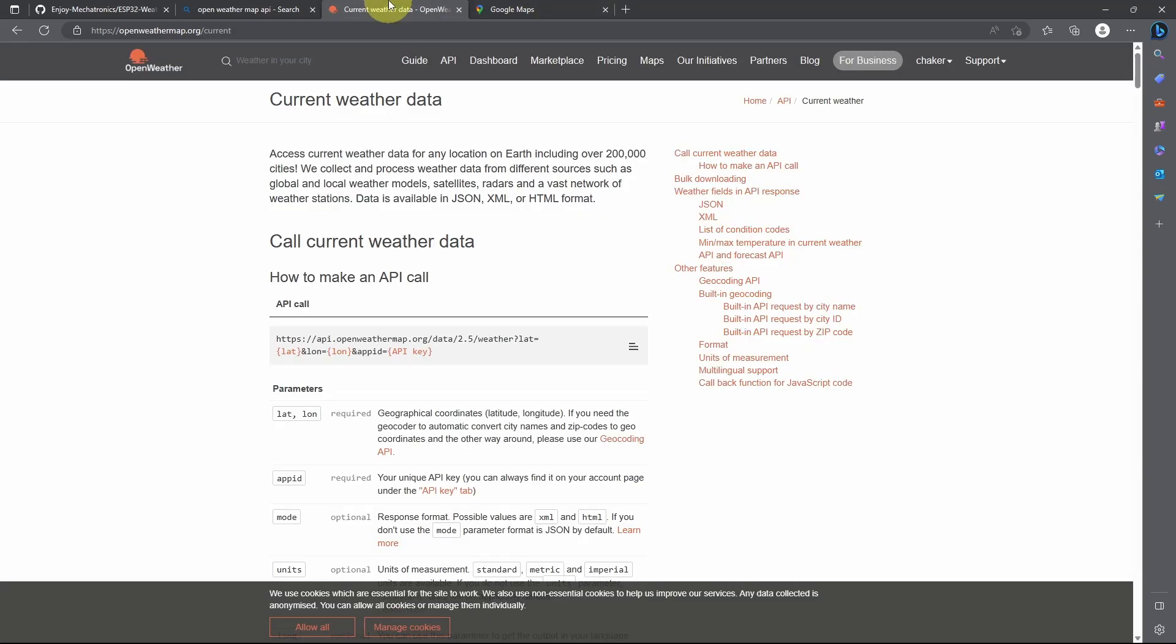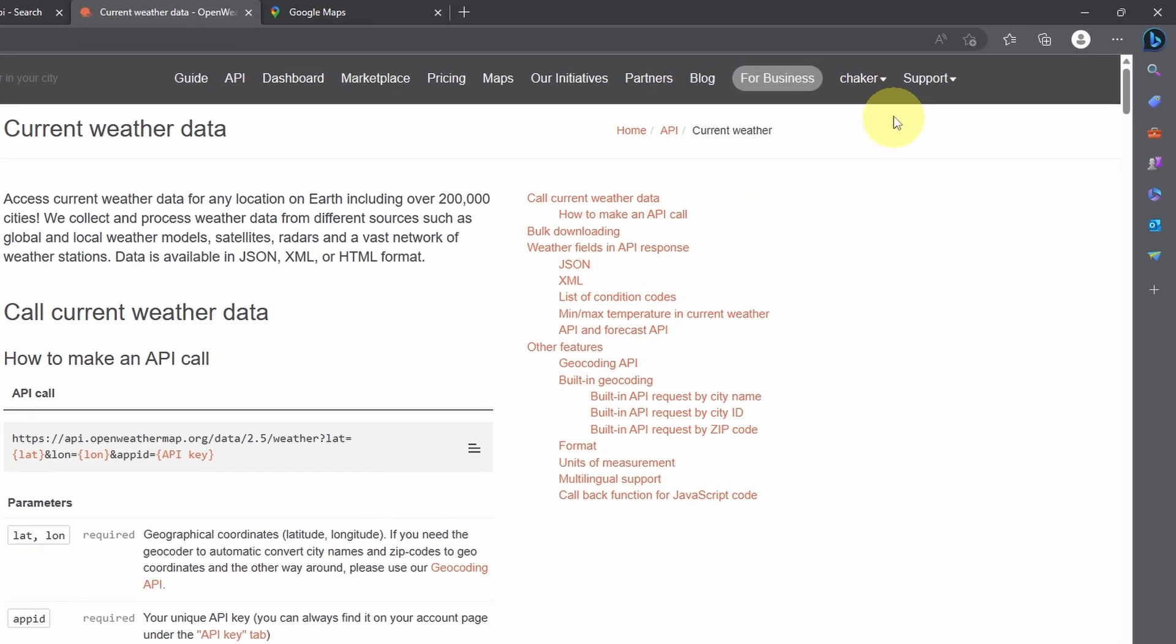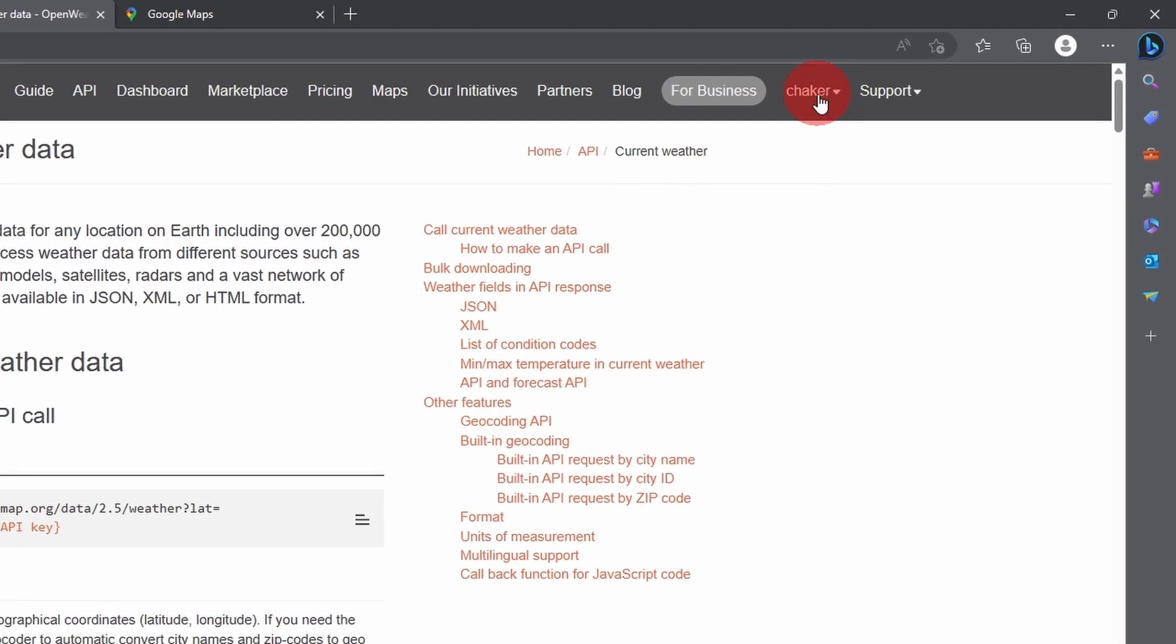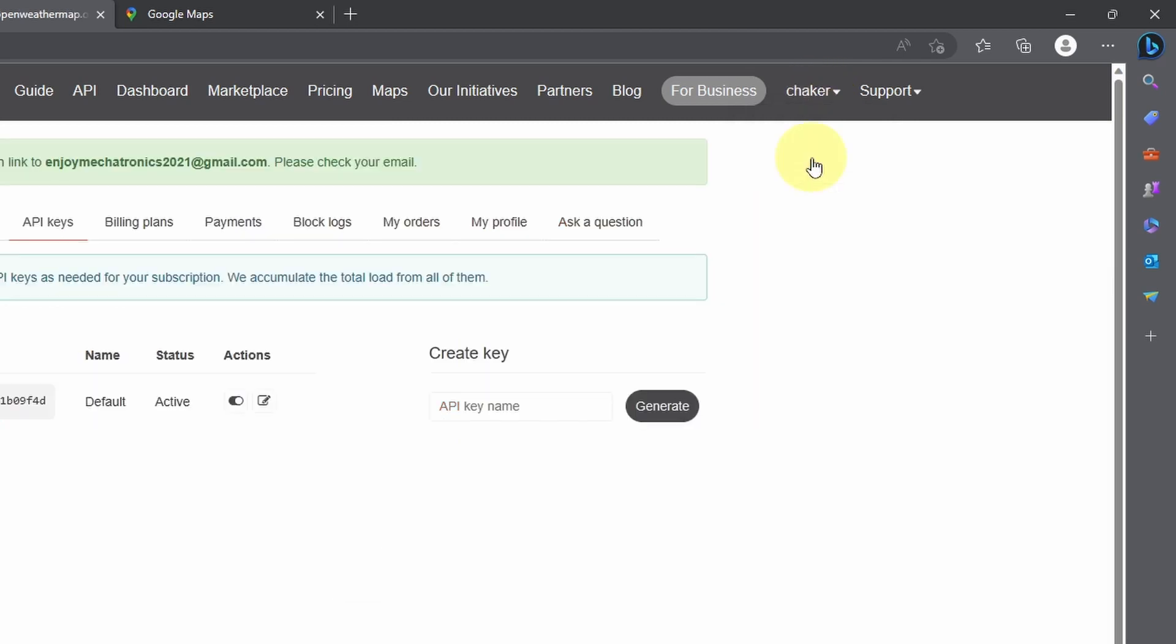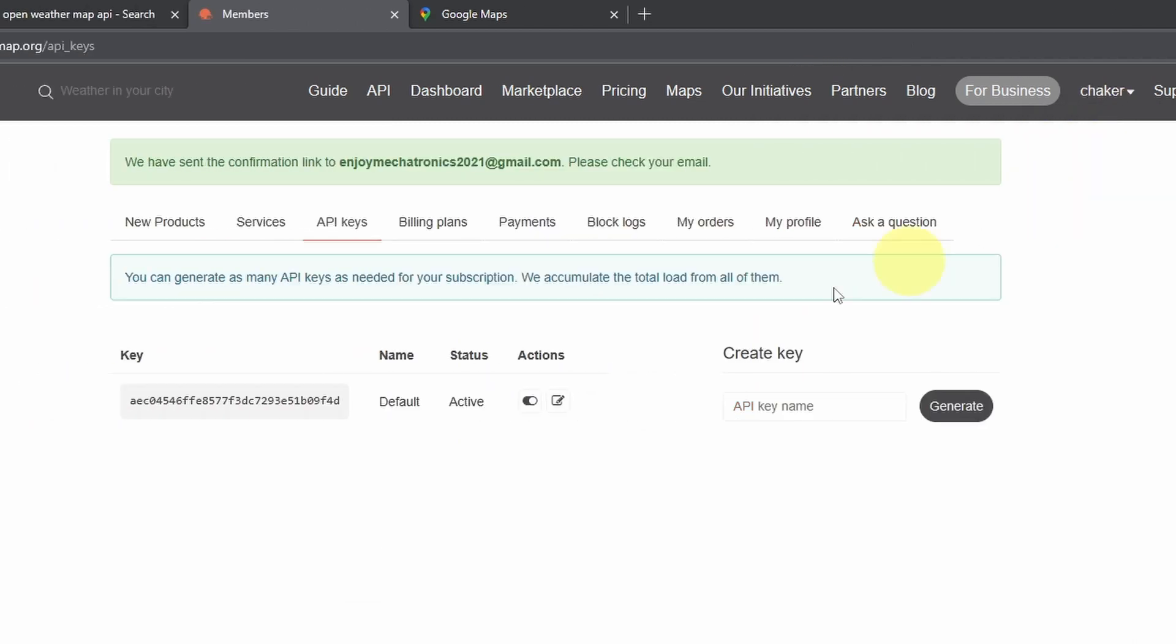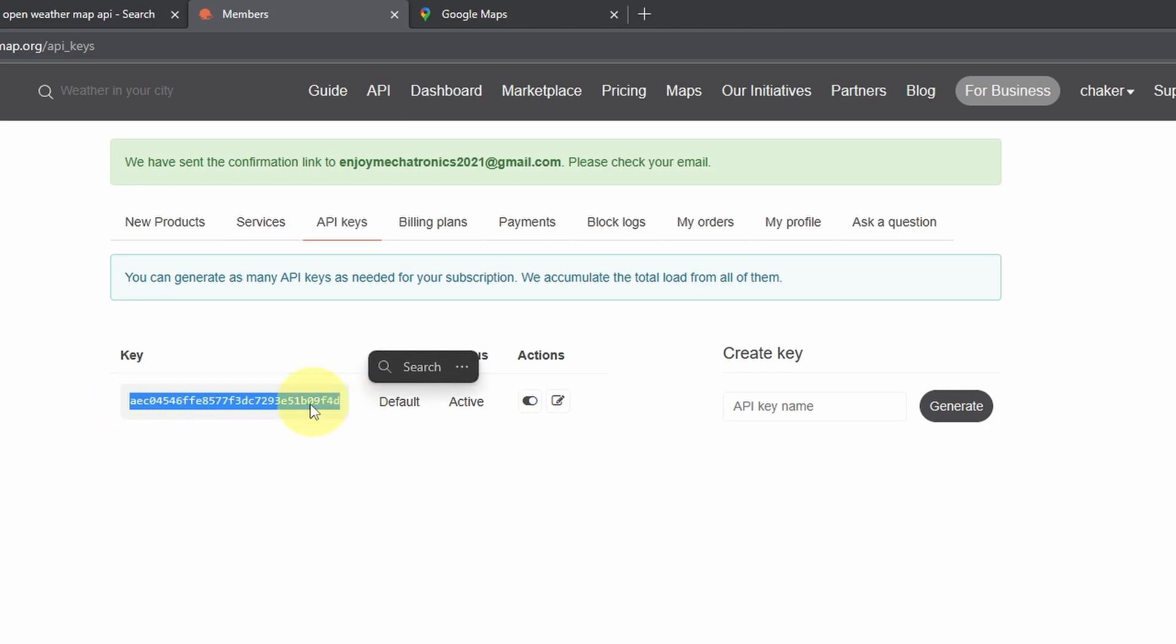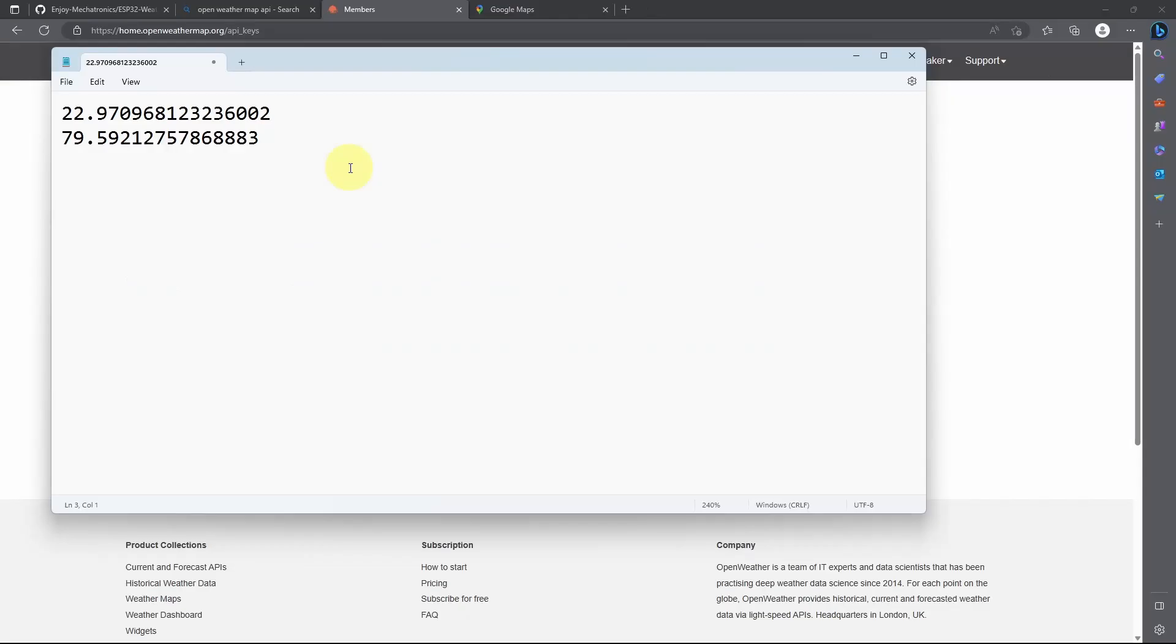And the second value is the longitude that we're going to use. Some APIs require some sort of key that we need to put in this link so that we can use this service. But don't worry, it is free. You only have to log in using an email and password. Then let's select my API keys. And here it is. Let's copy it and paste it right here so that we can use it in our code.